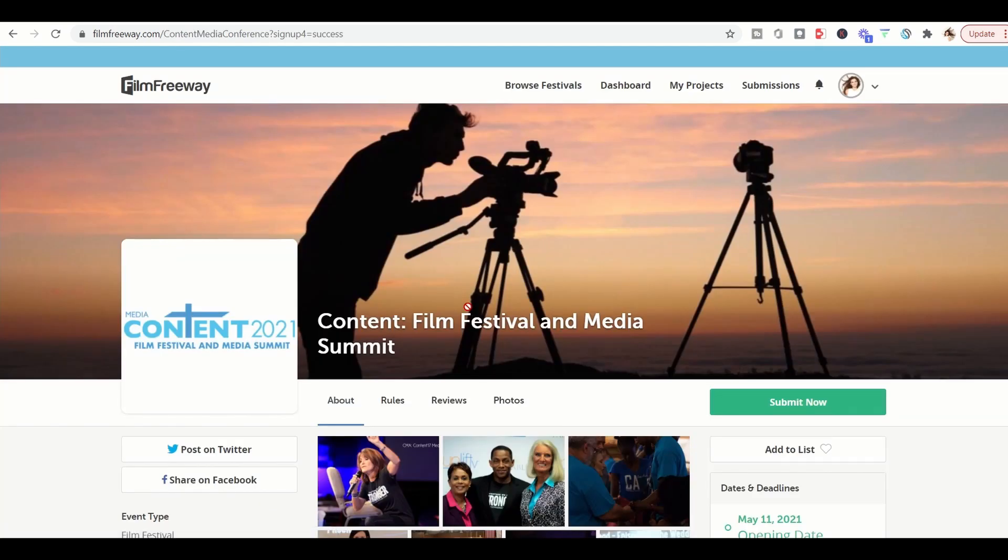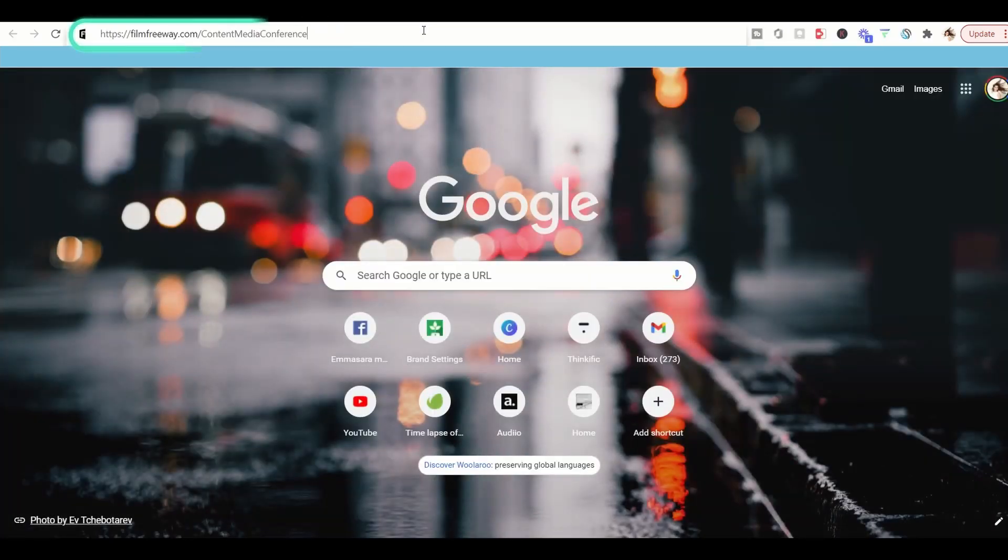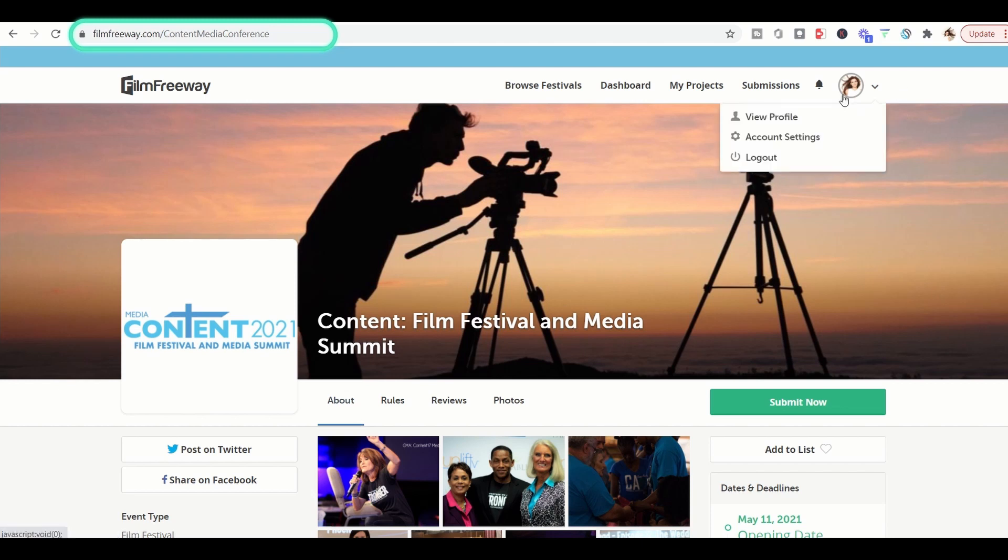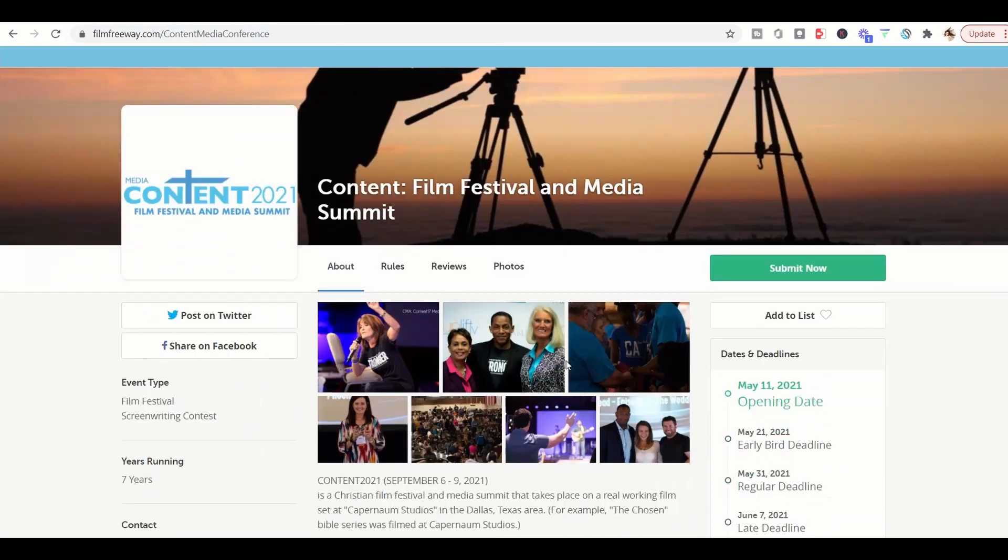Now depending on what device you're using, sometimes it will kick you back to the main filmfreeway.com website. If that happens, no worries. All you have to do is just open up a new tab and re-enter. You should be logged in and if not, just go ahead and log in. You don't have to sign up again.